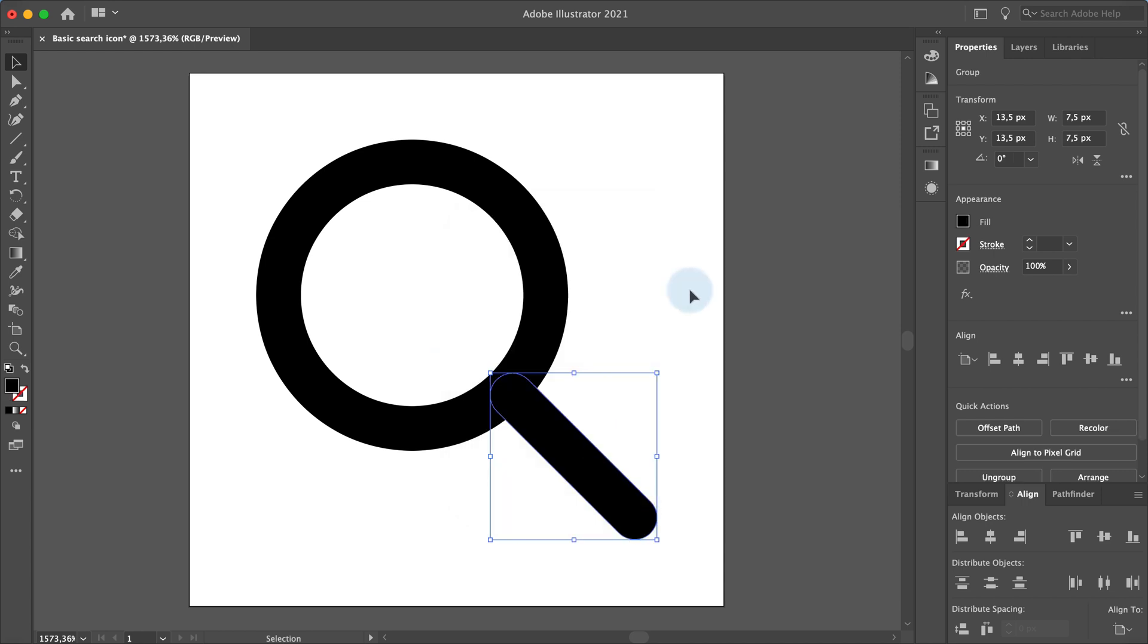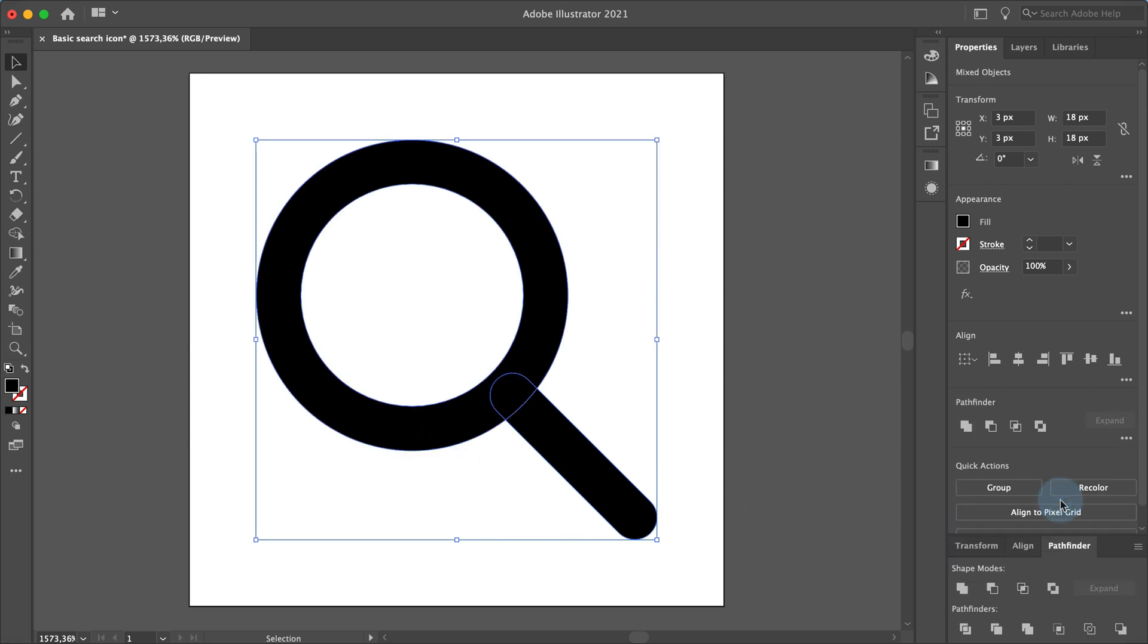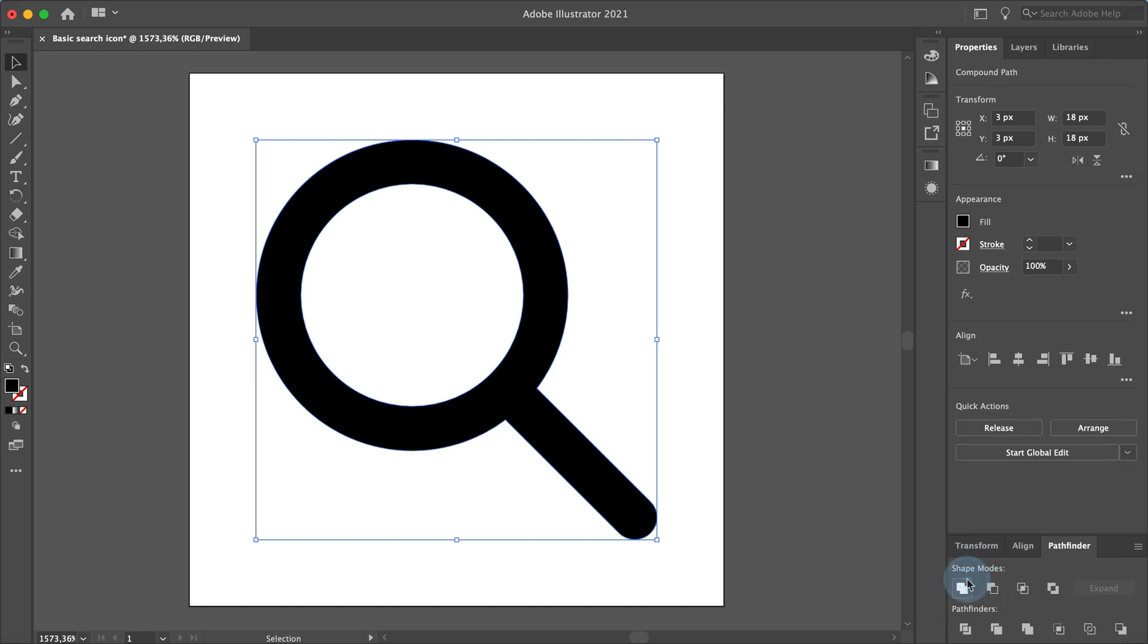Now select both objects and go to the pathfinder panel. Click on the unite shape mode to join both of the objects together. Now we have one united search icon shape.